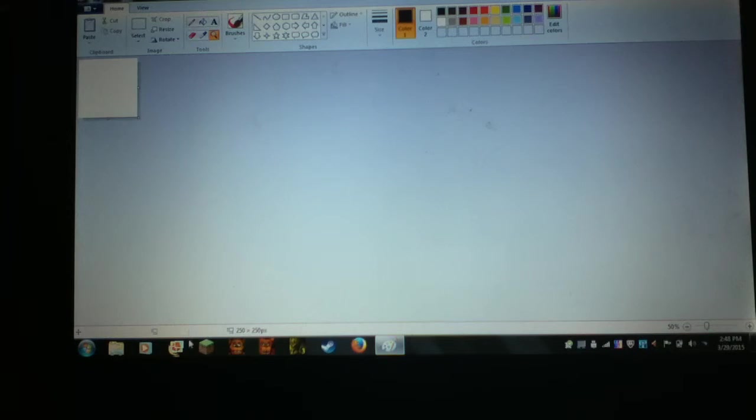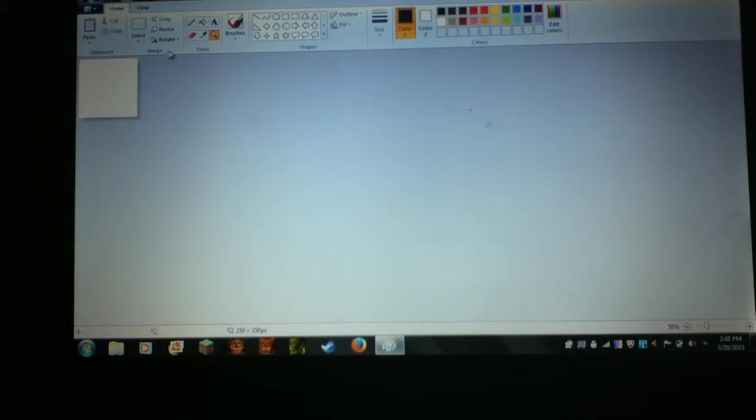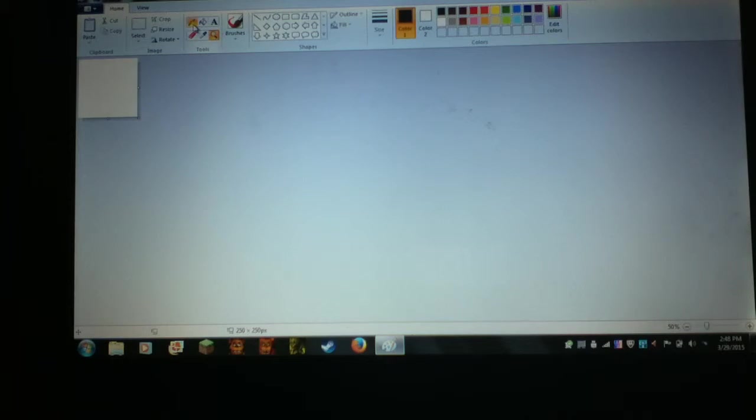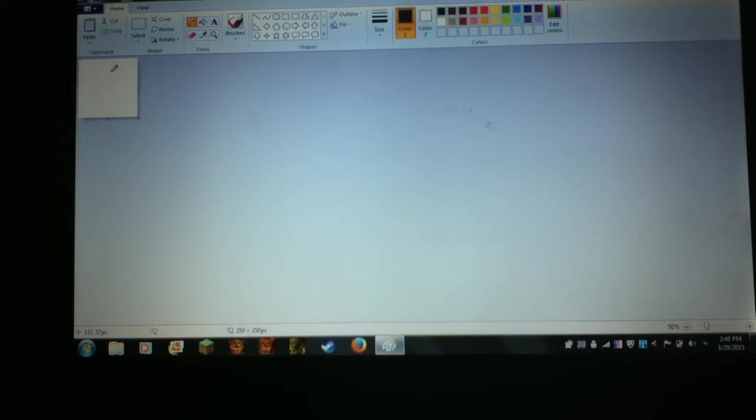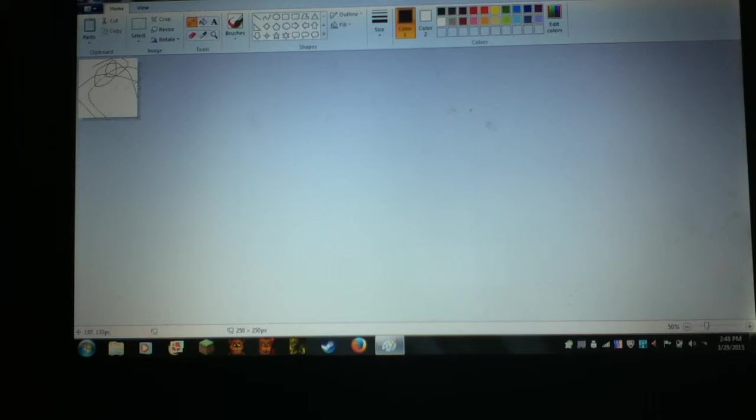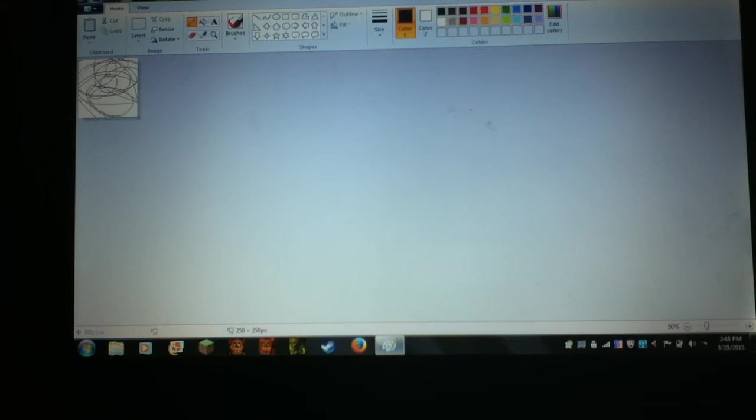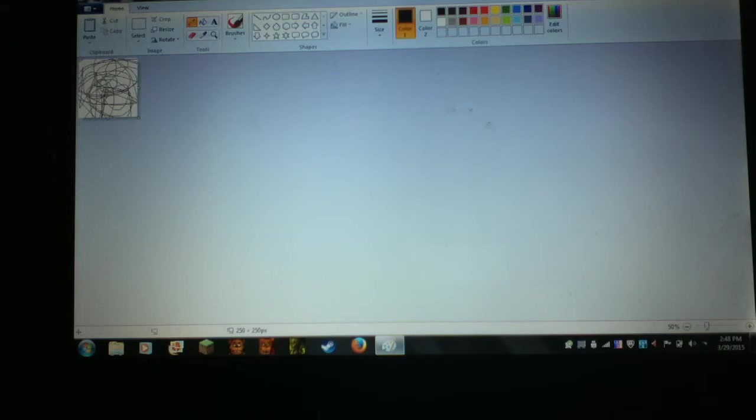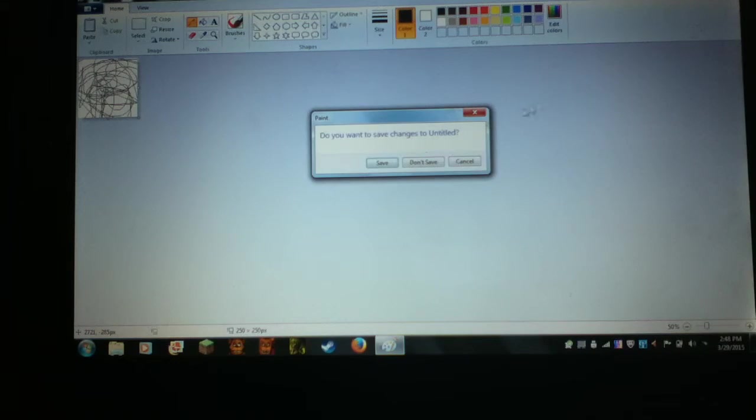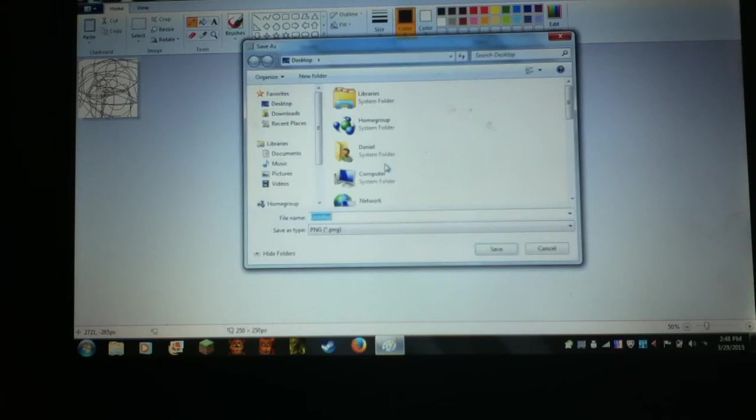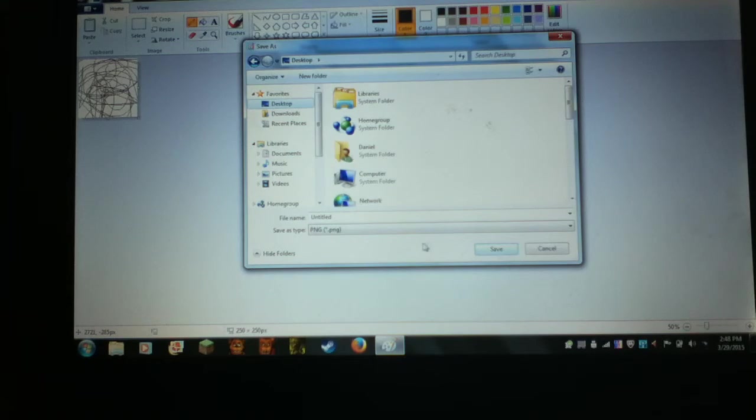There, both 250 now. So once you put both of them to 250, you can do whatever you want. I'm just gonna do this, then click on X, click Save. You can rename it to anything you want.